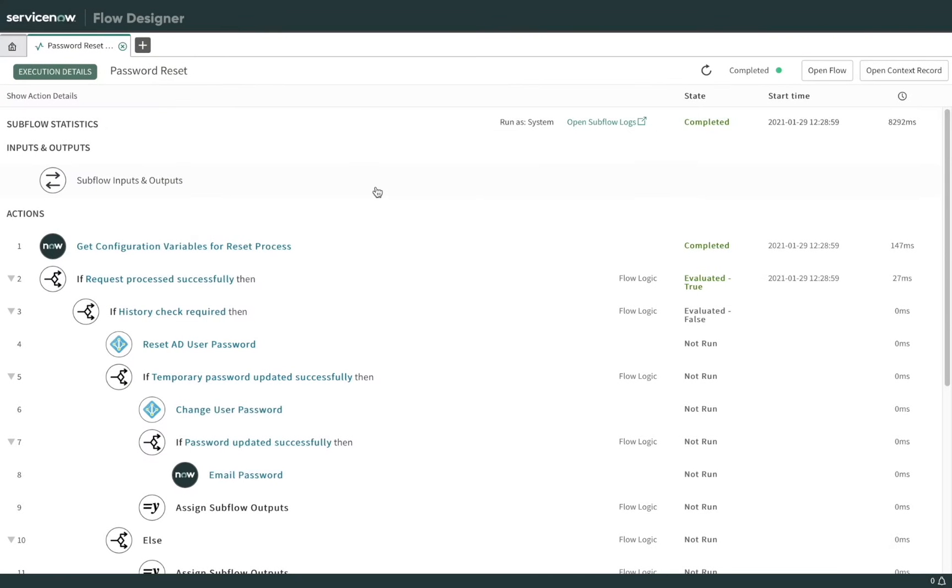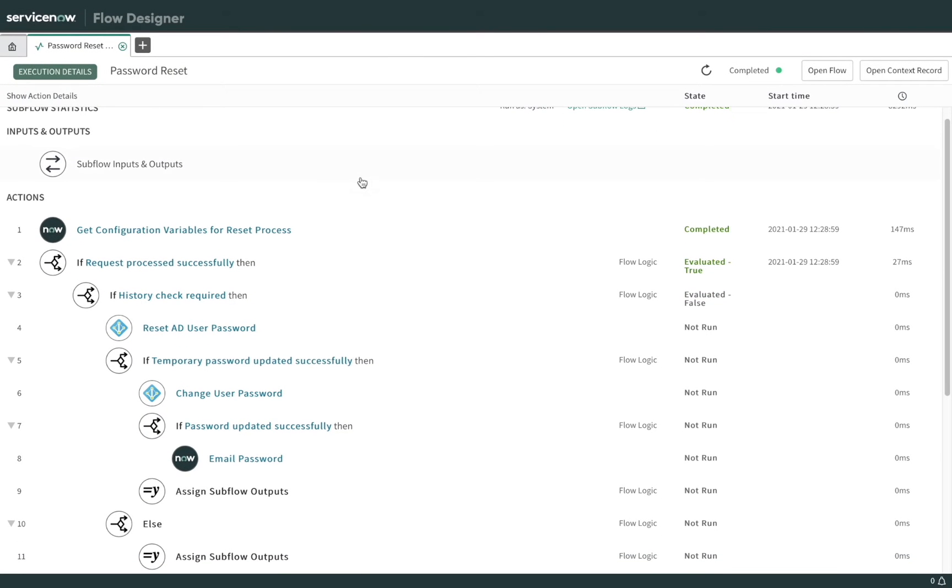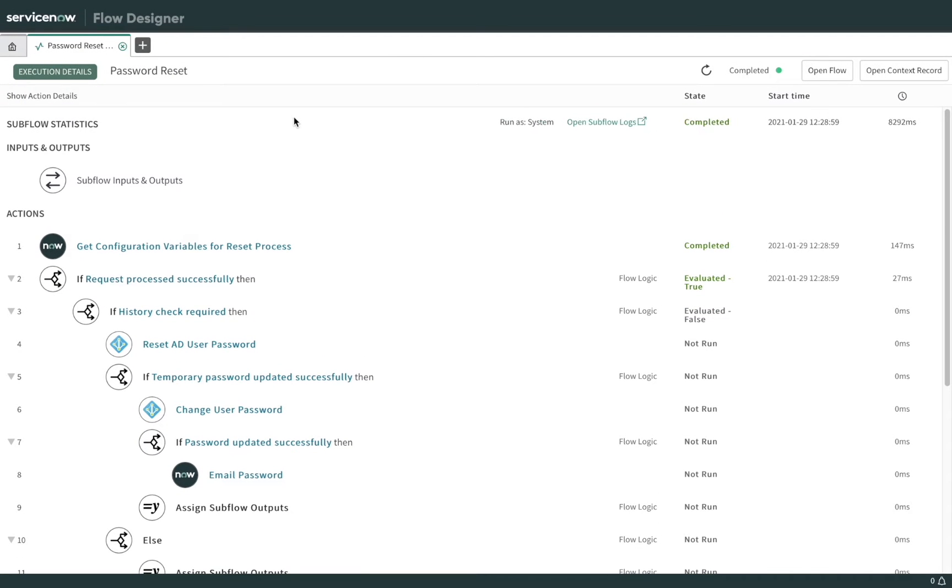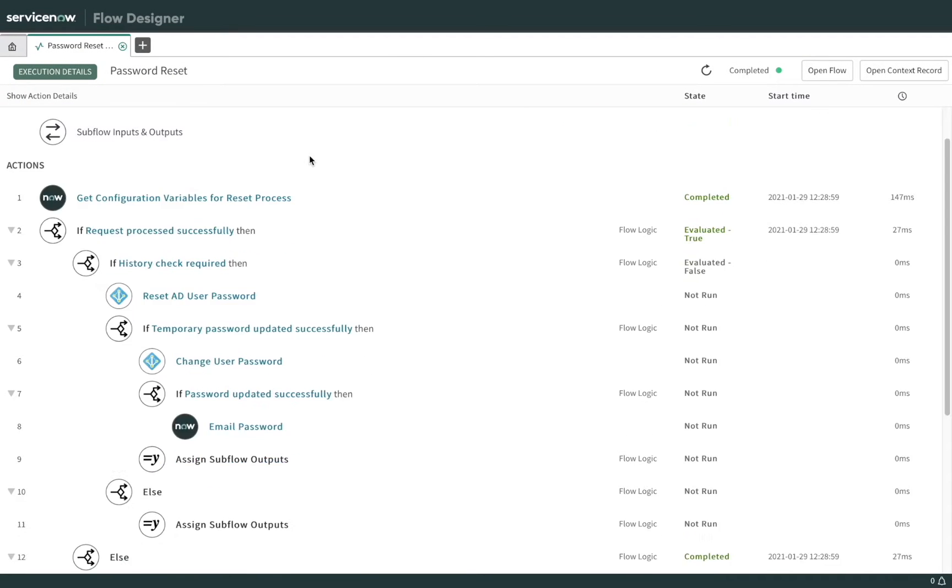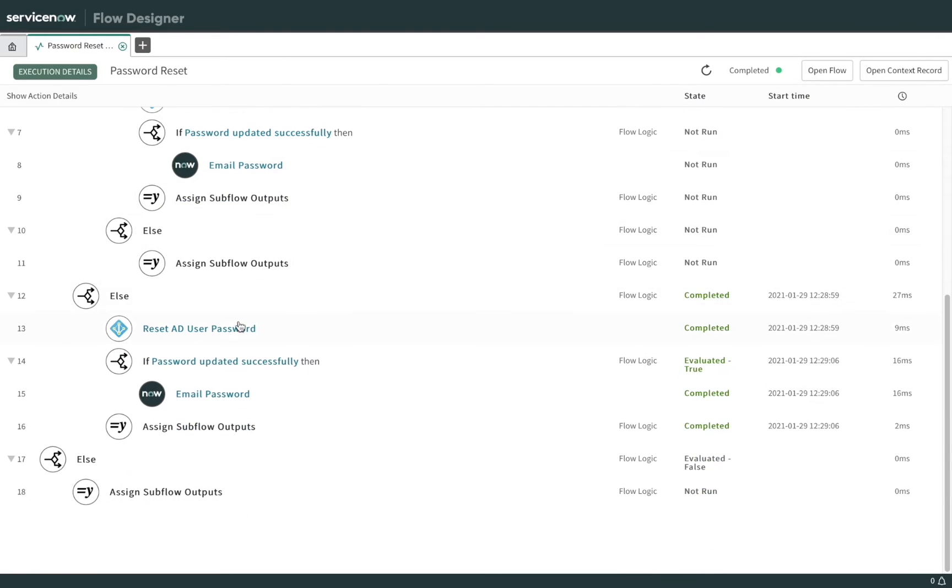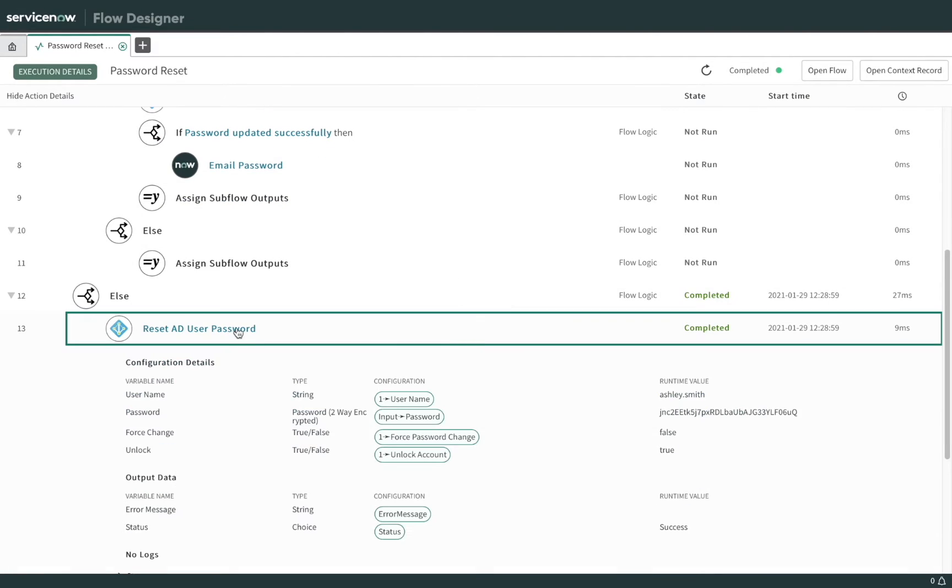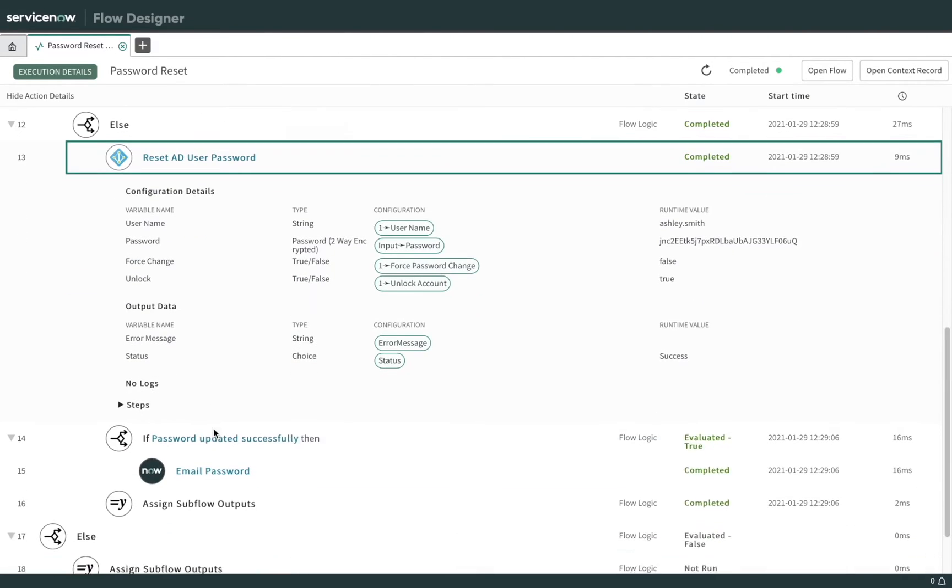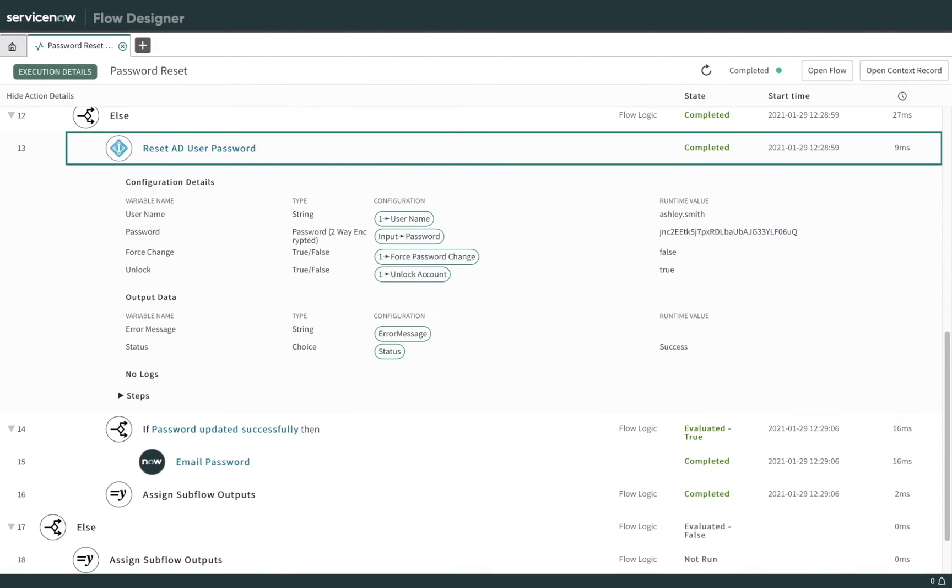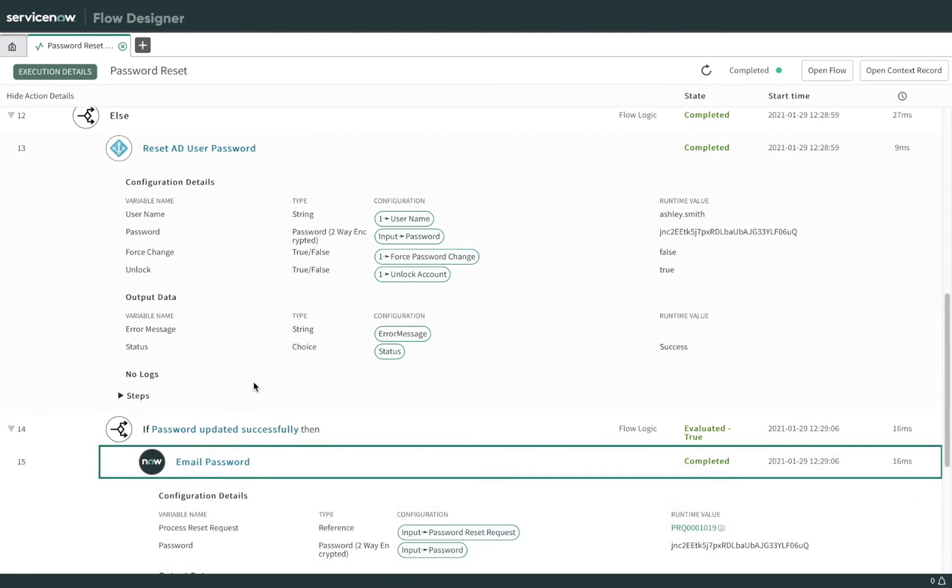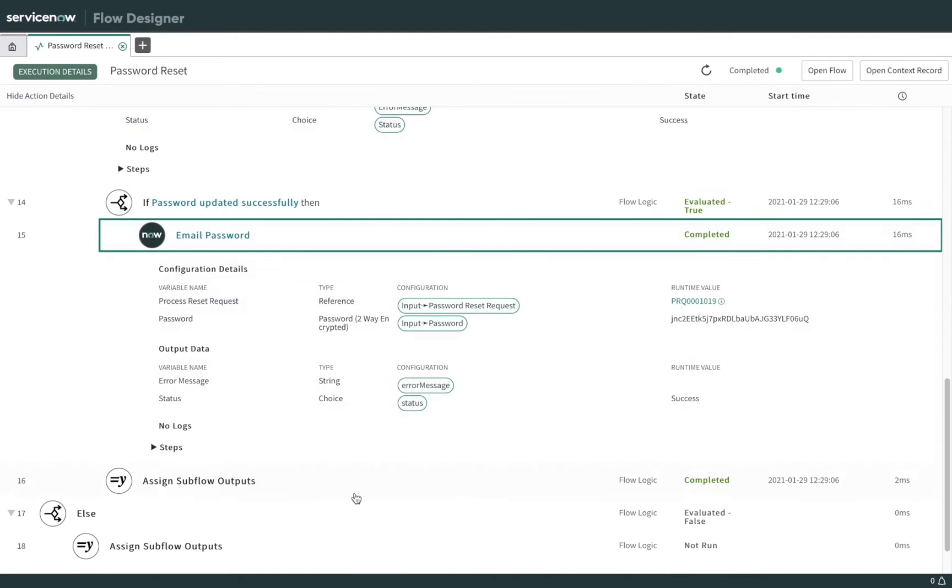Next, we're going to take a look at what happens behind the scenes once Ashley has chosen her new password. Here are the logs in Flow Designer for the password reset flow, and here we can see the request that was sent to Active Directory to reset Ashley's password. And here's where the system sent an email to Ashley confirming that her password has been reset.